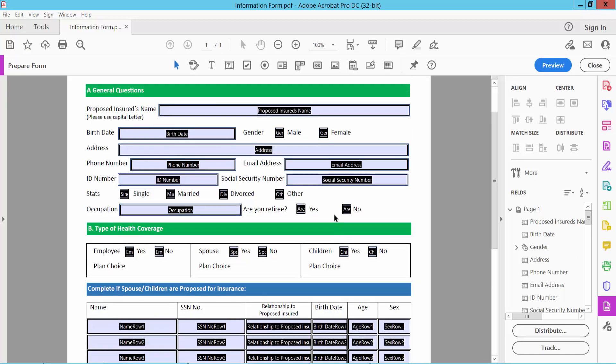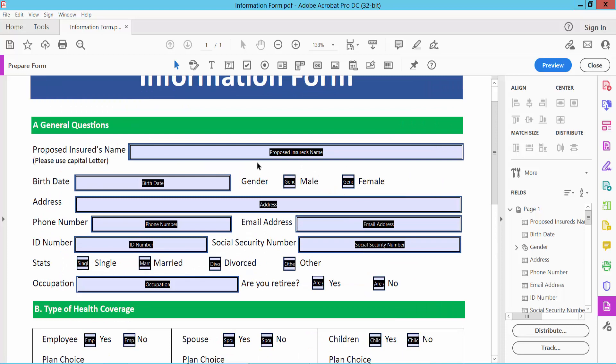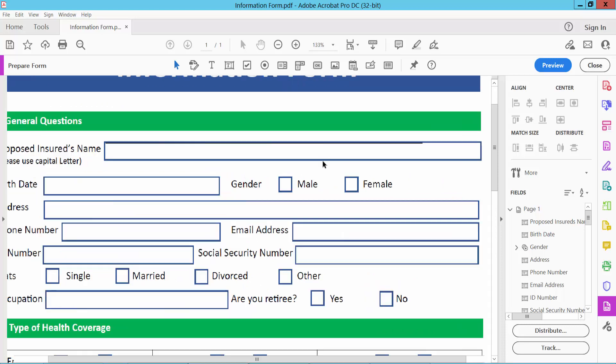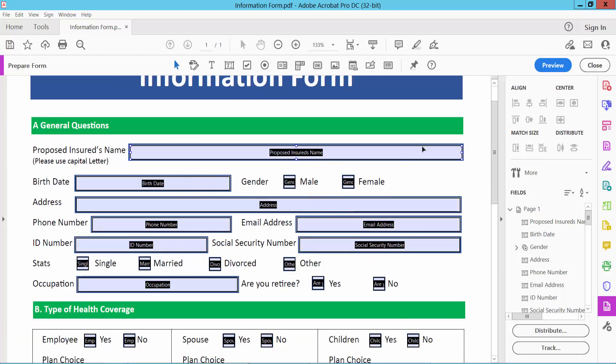See this. All boxes are now detected and these boxes are detected as text fields. Now save it.